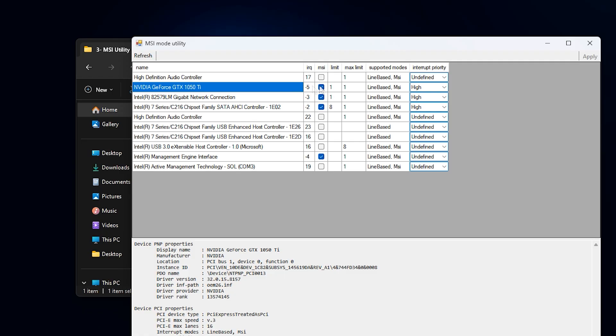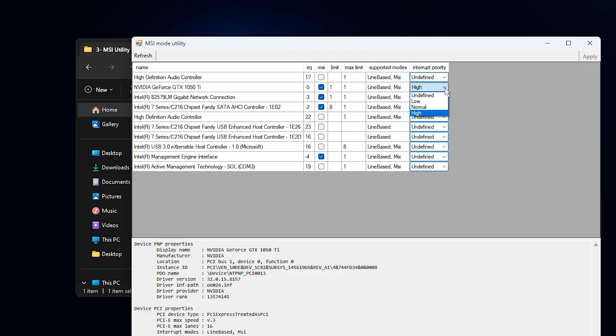Enable MSI Mode. This changes how your GPU communicates with your CPU, switching it to a faster, more efficient interrupt method that reduces latency. Set Interrupt Priority to High. This makes sure your GPU gets priority access over less critical devices like audio drivers or storage controllers. Once you've done that, hit Apply to save the changes.